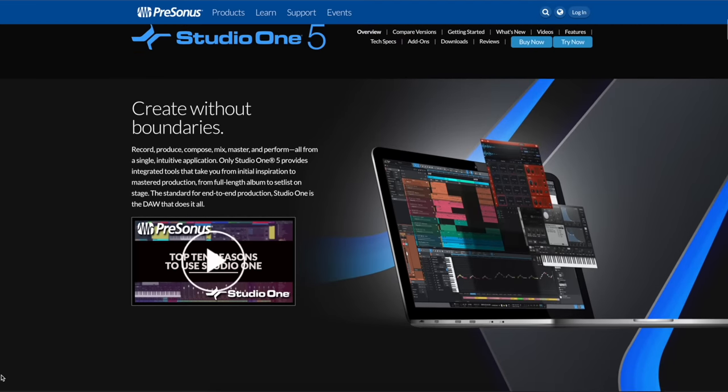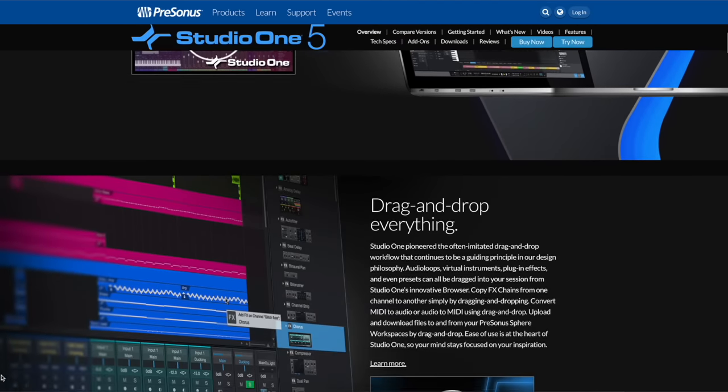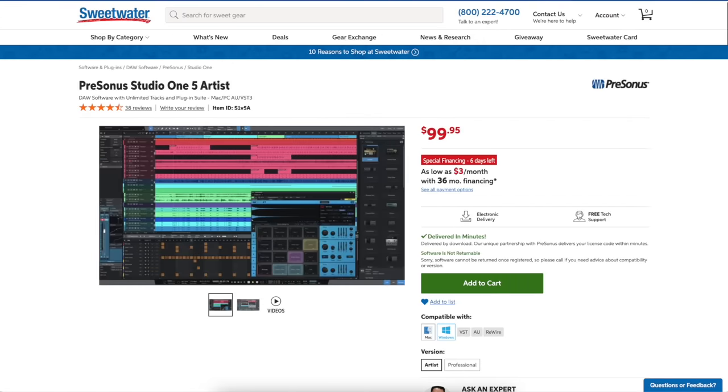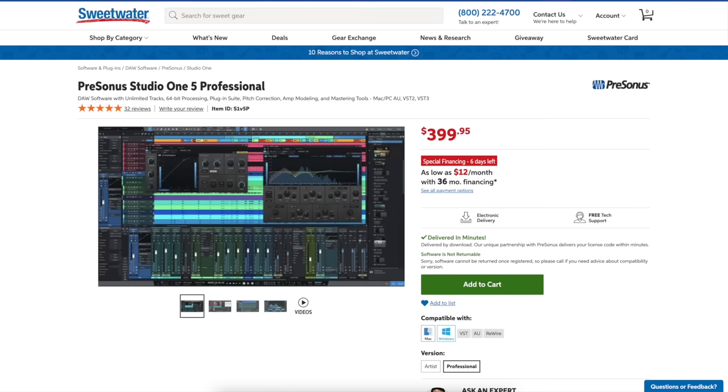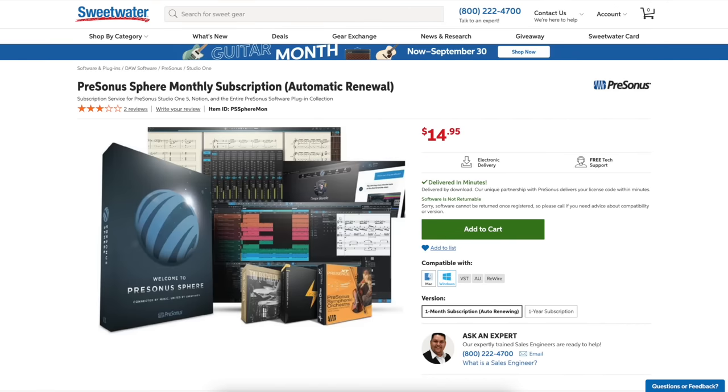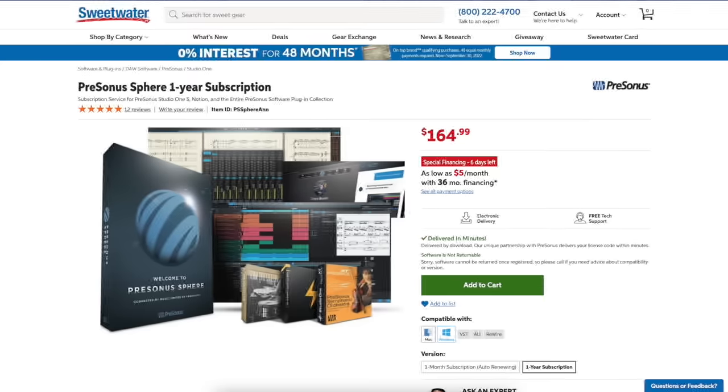Studio One, they have multiple ones. They have the artist version, which is equivalent to the artist in Pro Tools, and that's $99.95. There's a professional, which is $399.95. Then there's the PreSonus Sphere, which is $14.95 a month, or you can buy it yearly at $164.95.